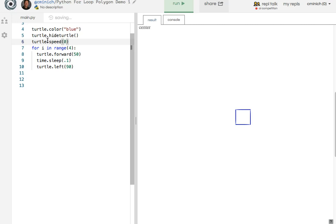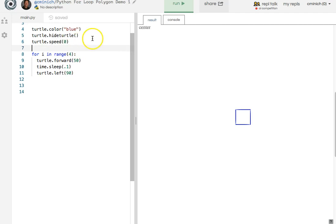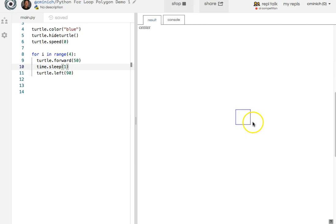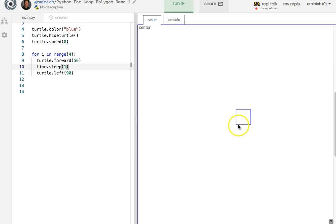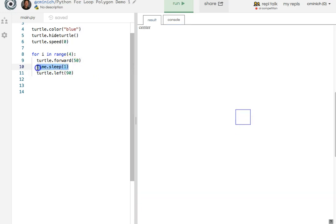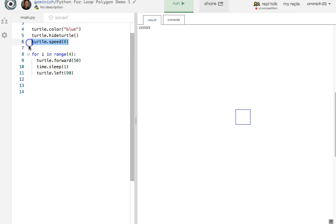You could also change the turtle speed, but that's not going to change the sleep function. You can make the turtle speed 0 like you did in maybe previous assignments. But with the one second pause in there that I just put back, you still get one second pauses. The turtle does sprint down each leg of the square, but it's still sleeping for a second each time around the for loop.